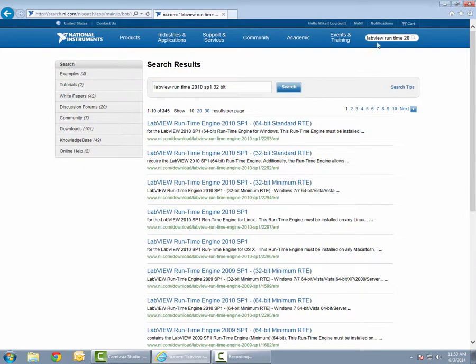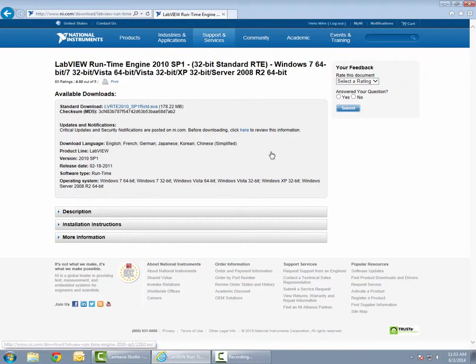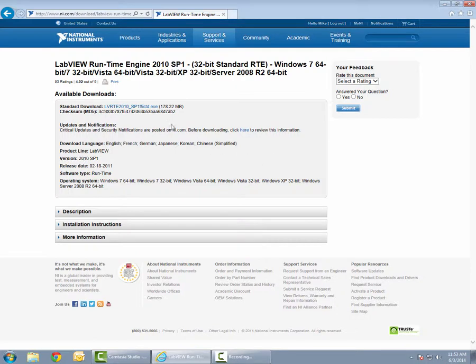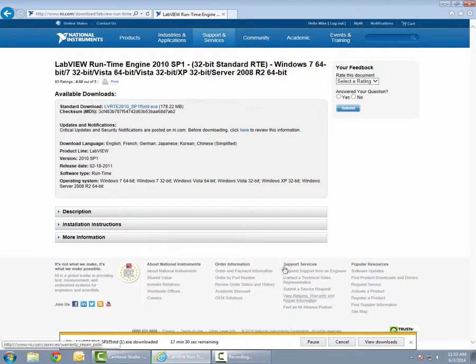Select the 32-bit standard search result. Then select the standard download highlighted executable file. Choose the option to save the file to the computer.